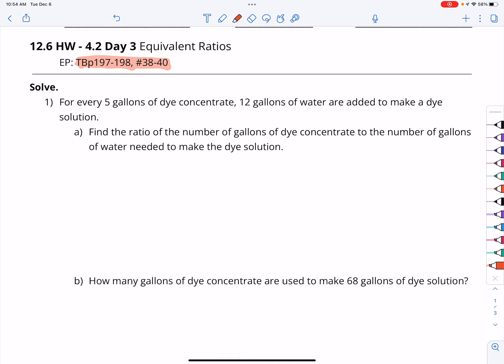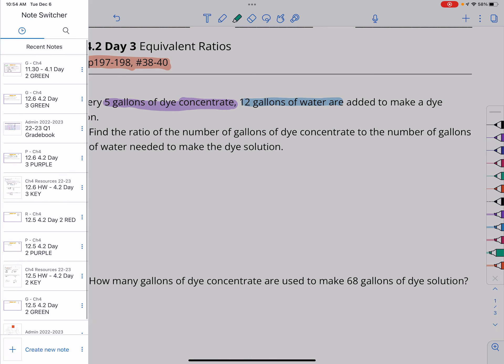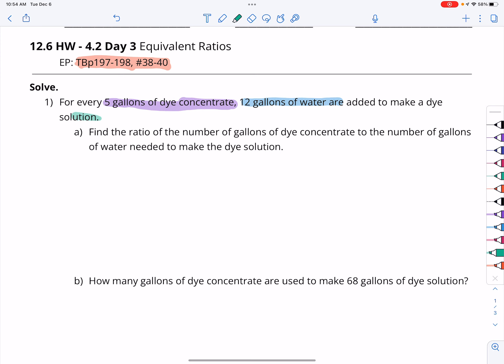For every 5 gallons of dye concentrate, 12 gallons of water are added to make a dye solution. So it seems like we have two parts and then we have the whole.